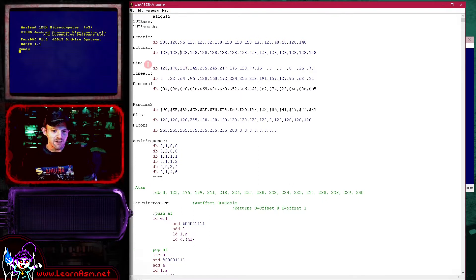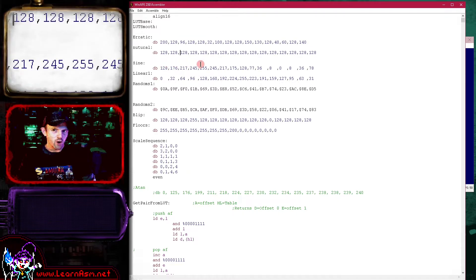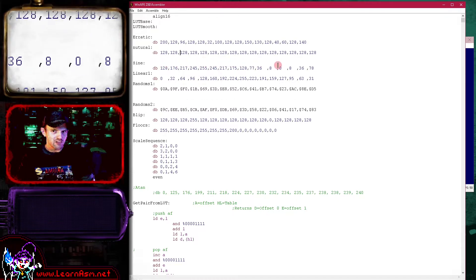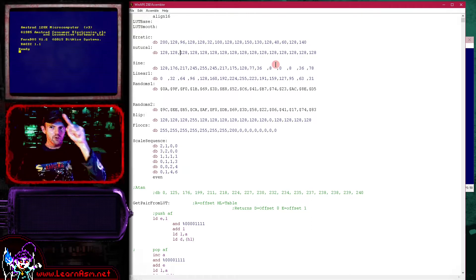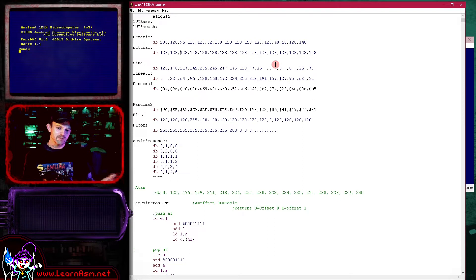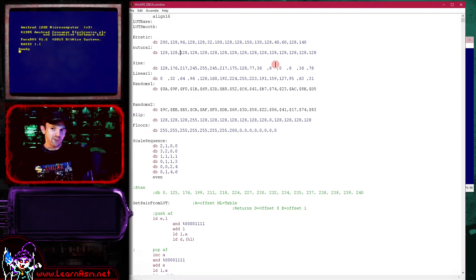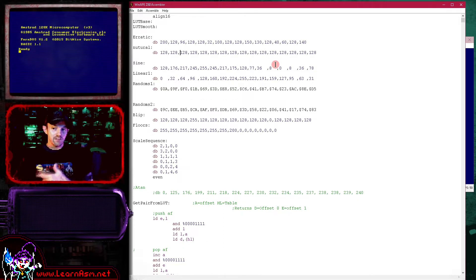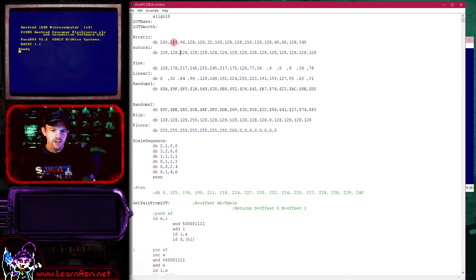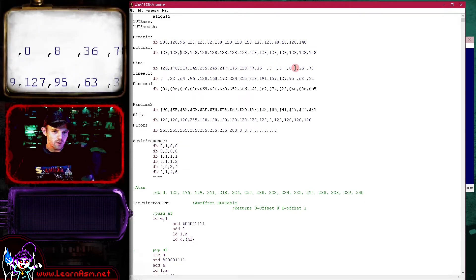A very common thing you might want to do is create a table of sine values to represent a sine wave — a smooth up-and-down waveform with a cap at the top and bottom. This is very common when drawing circles and similar things. Calculating these in real time is not really viable in assembly, but you can create a lookup table of values and read in the sine values from it.